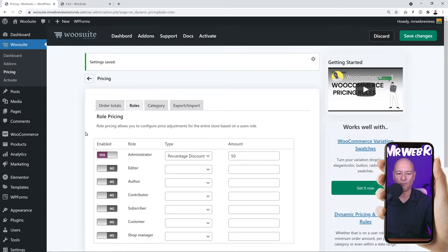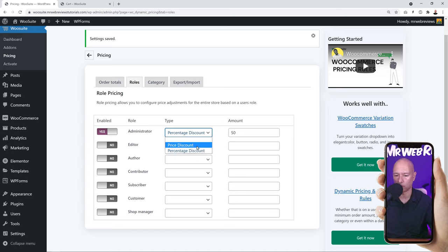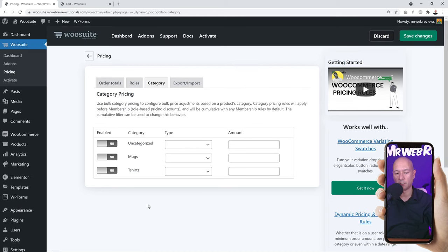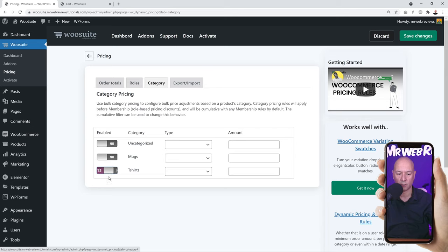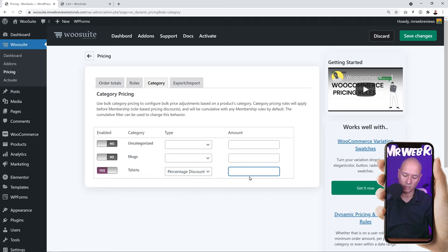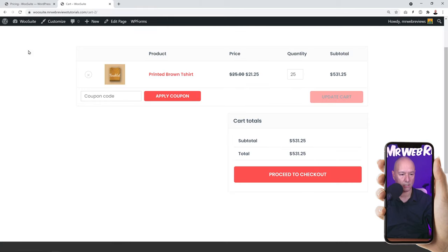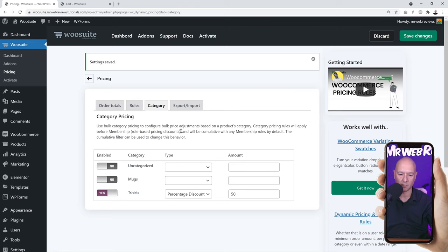You can also set rules as a price discount instead of a percentage. Next, the Category tab works on the same principle as the other tabs except it's based on category. Enable the toggle for the category you want — let's apply it to t-shirts — and select a percentage discount of 50%. Click Save. Going back to the shopping cart and refreshing the page, we are also getting a 50% discount. Very easy to use.